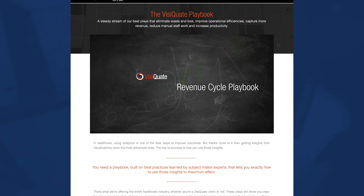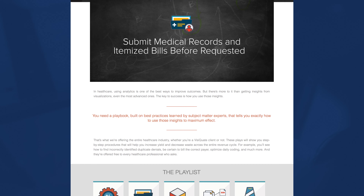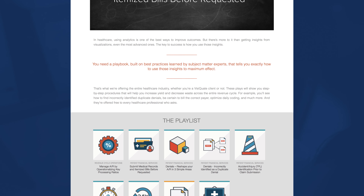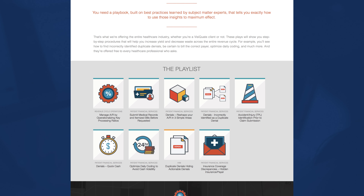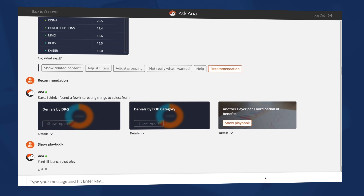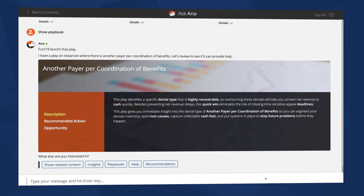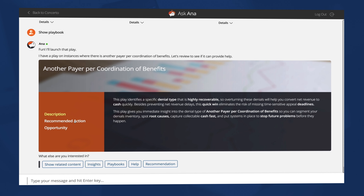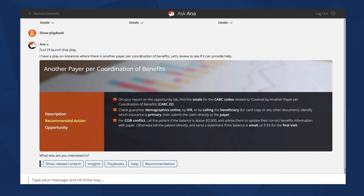Best of all, she's programmed with the Physiquate Revenue Cycle Playbook, a compendium of tactics and best practices for optimizing revenue cycle performance. Anna continuously scans your data, looking for yield opportunities, and facilitates the process of playbook execution to keep your organization running at peak business health.